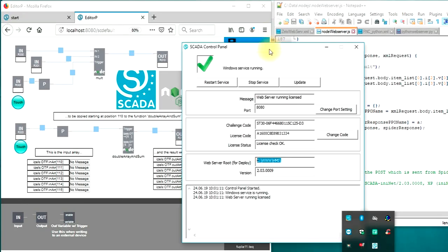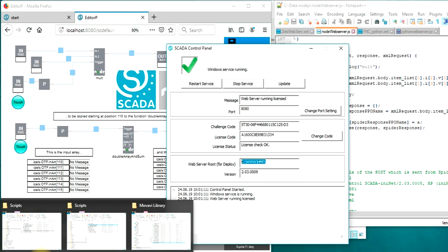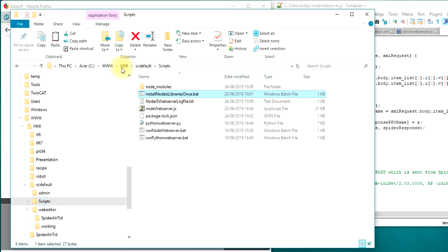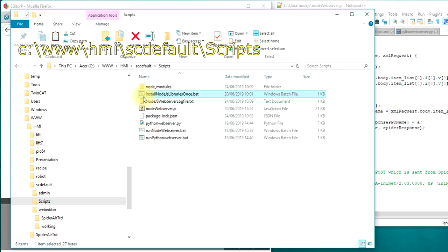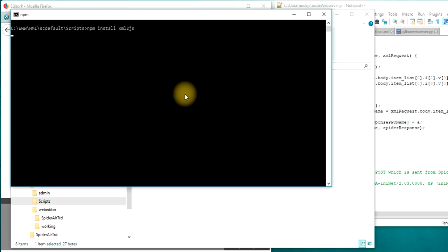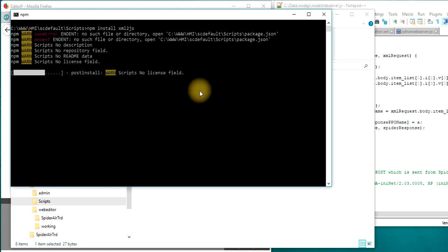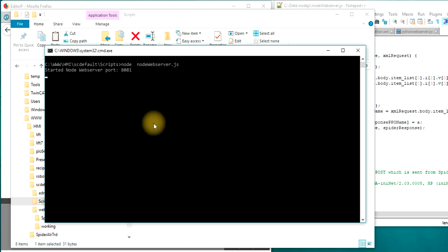The tray icon shows the status of your web server. The web server points to this www.hmi directory. If you open this directory you will find in this subdirectory a folder called scripts which includes the samples that we have prepared. First of all you have to start once this install Node.js libraries batch file. This will install especially the xml2.js library which is used in this sample. You can then start this batch file which will just launch the Node.js web server.